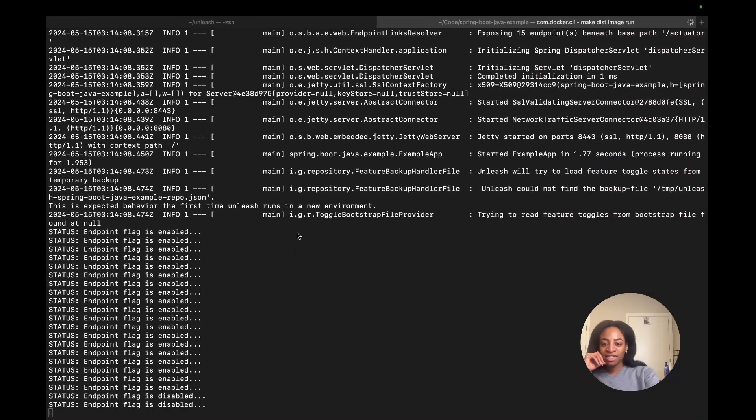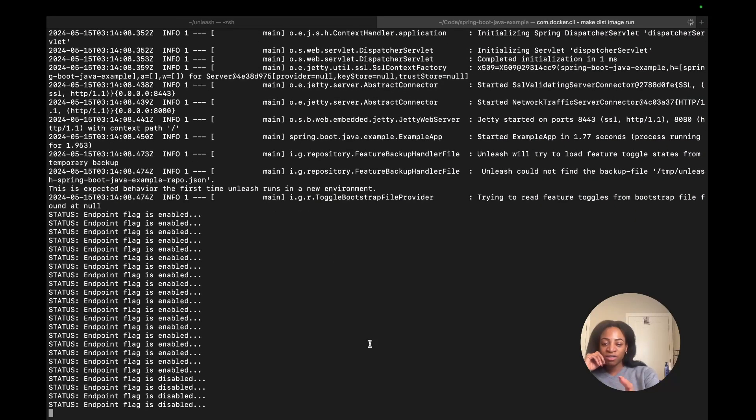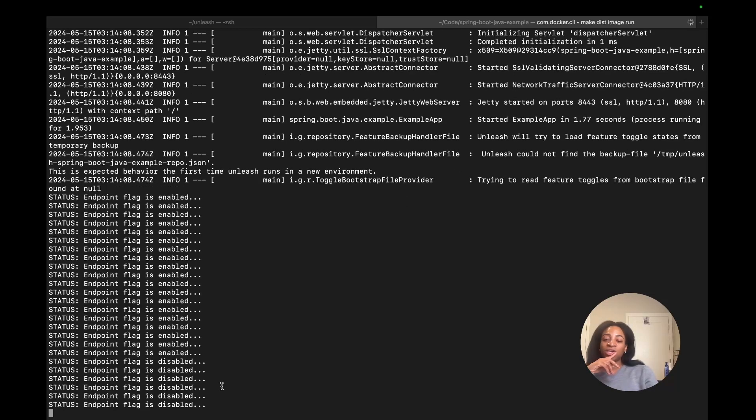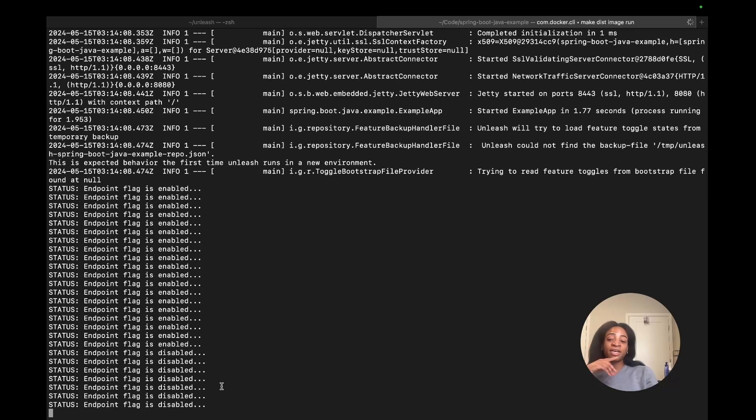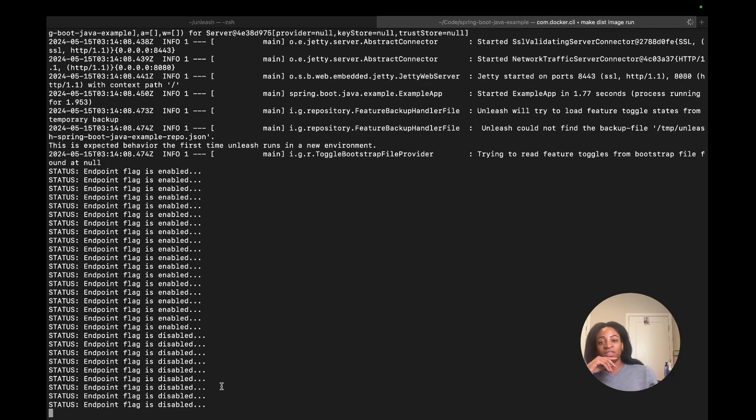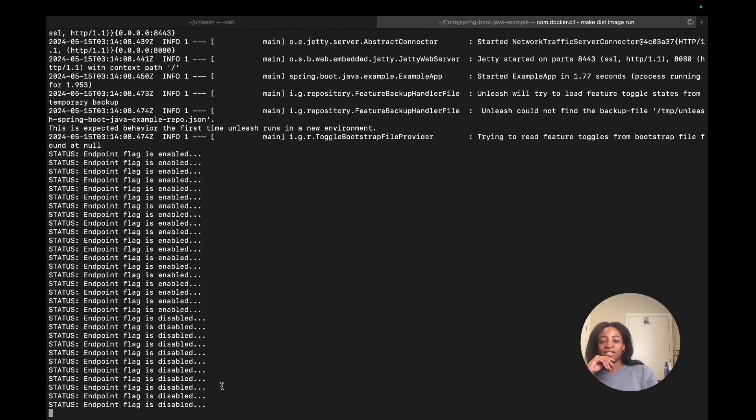This might take a second to propagate, but you'll see eventually, as you can see here in the terminal, that the status has changed. Now it immediately recognizes the flag is off, and so another part of the conditional logic will be executed.